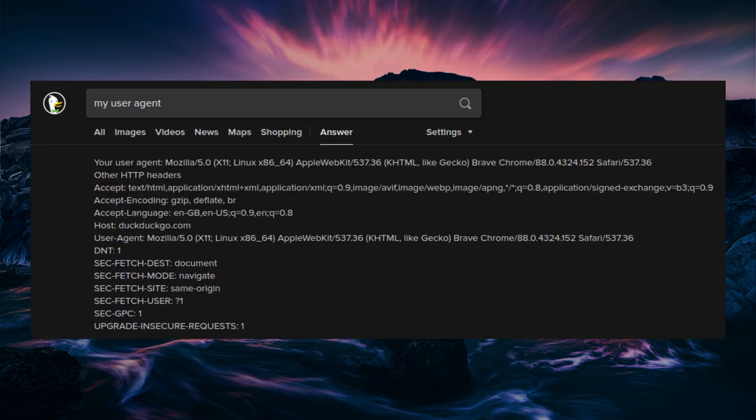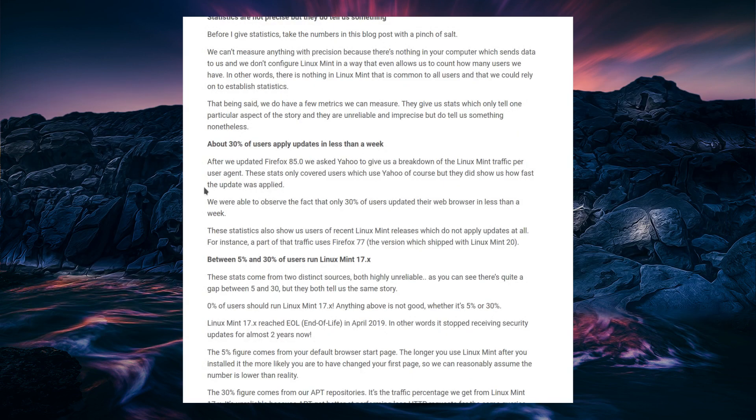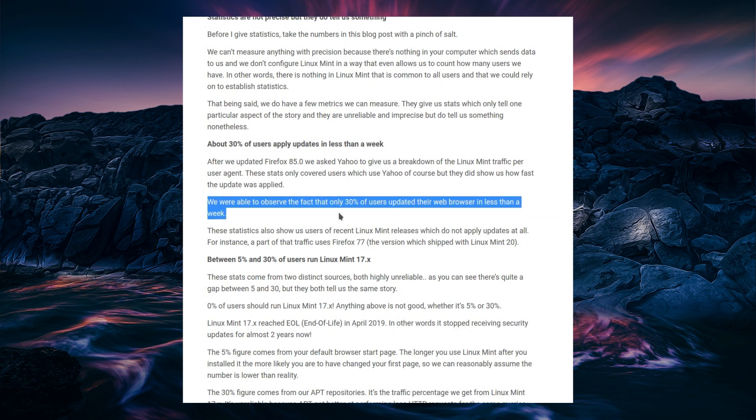This is using information your system is going to hand over to a web server. That is a very standard thing. This is not spying in any stretch of the imagination. Your system, when it connects to a website, says I have this browser, I have this operating system, and I have this version of the browser. So yeah, that only covers it when you use Yahoo, and they were able to observe that 30% of users updated their web browser in less than a week.